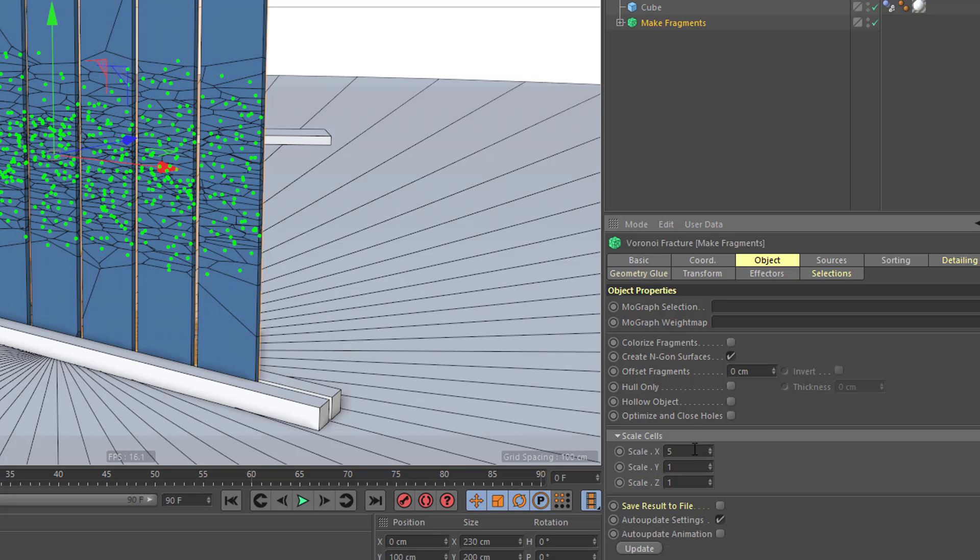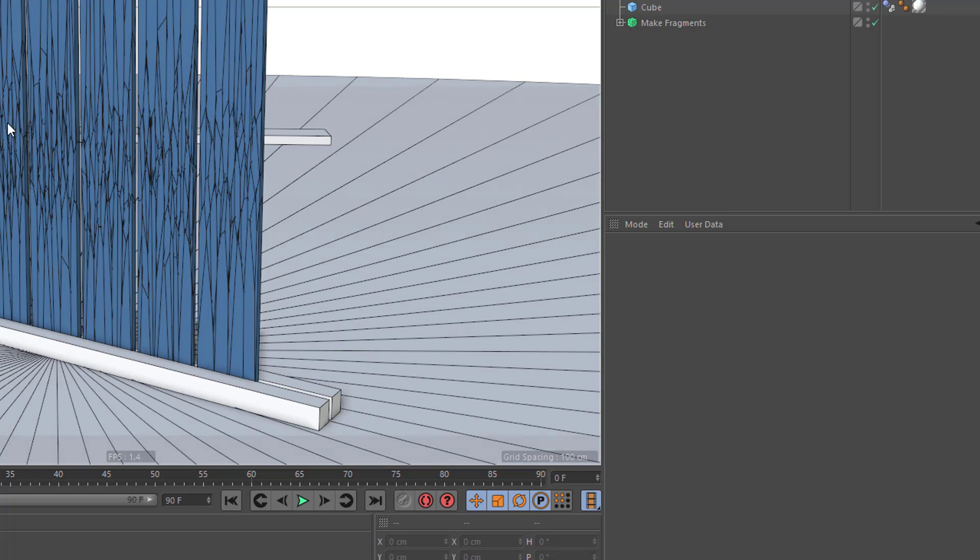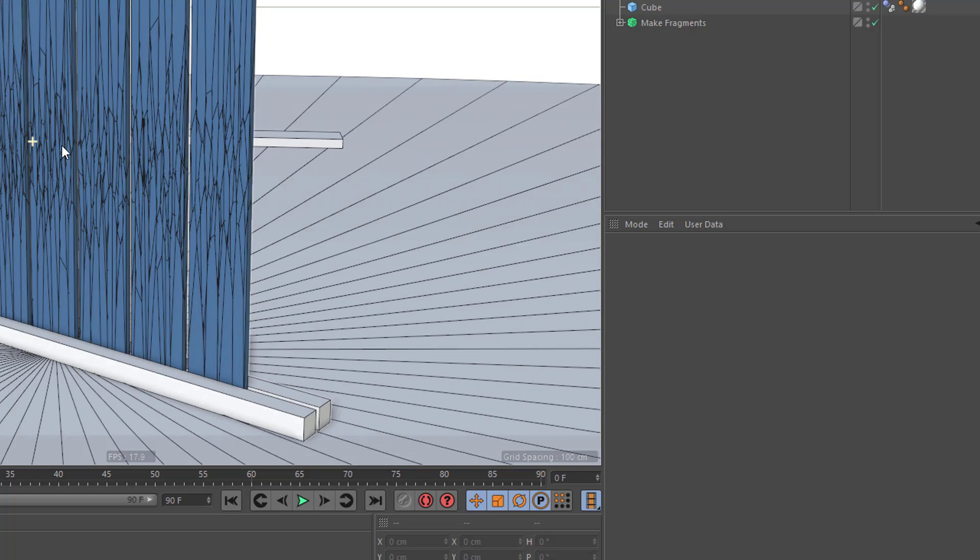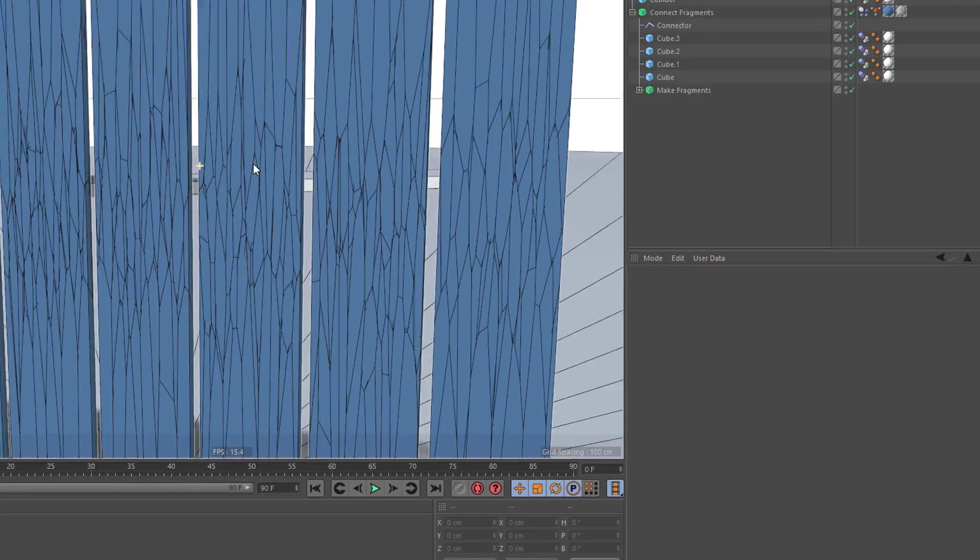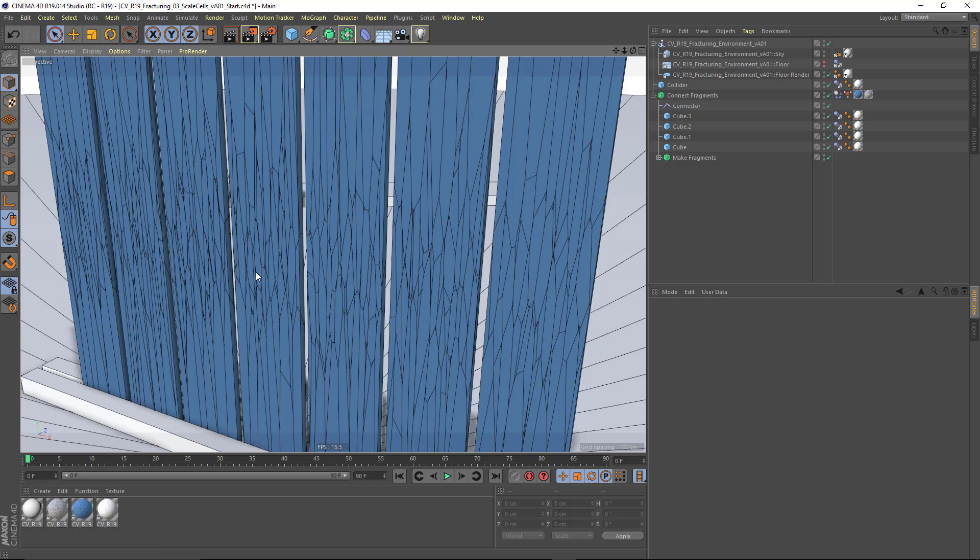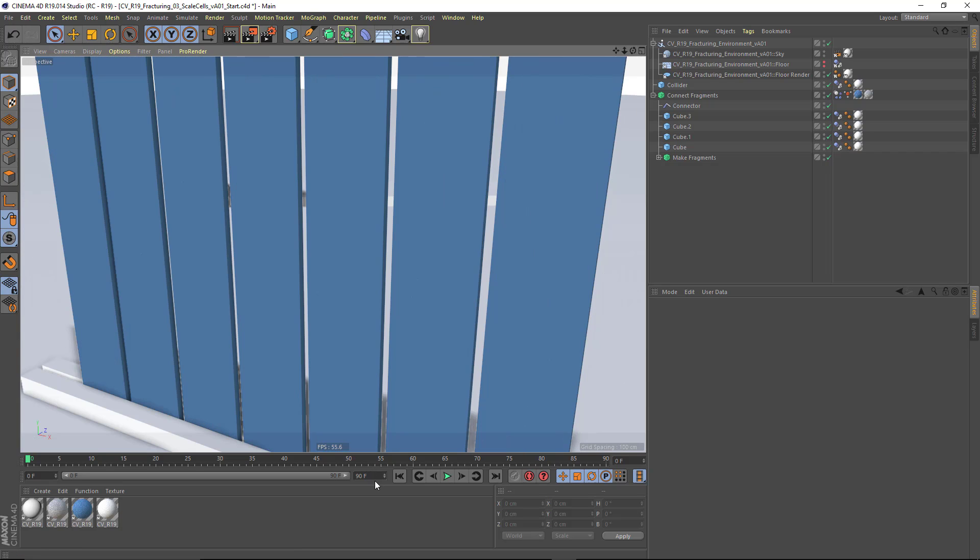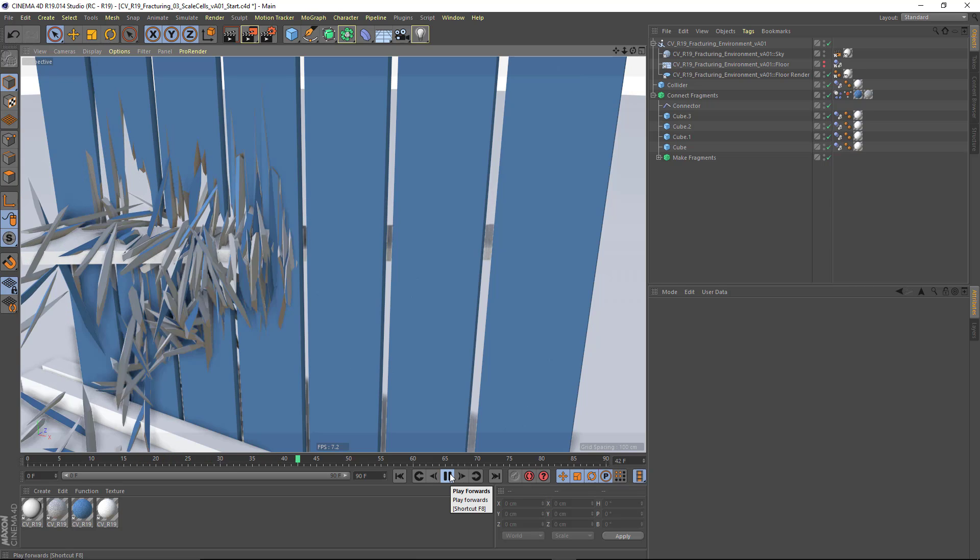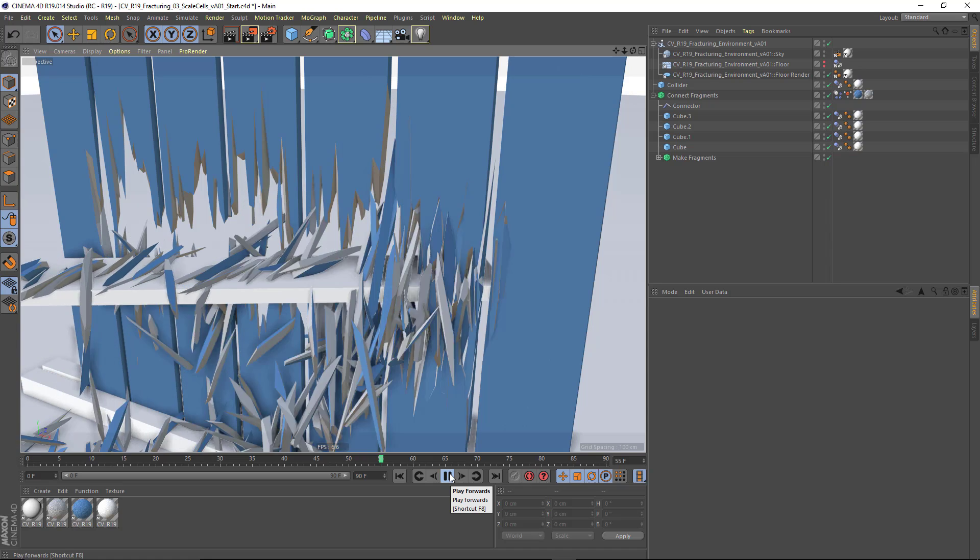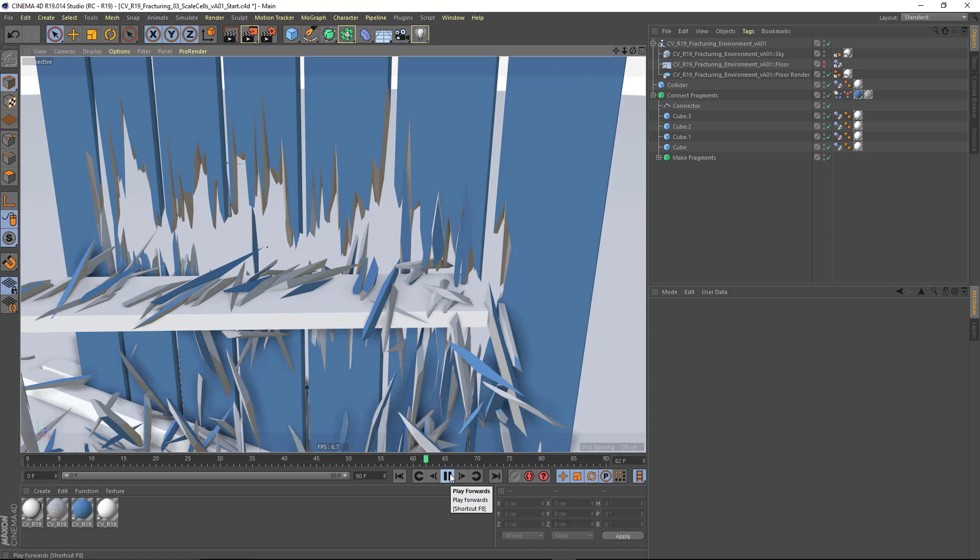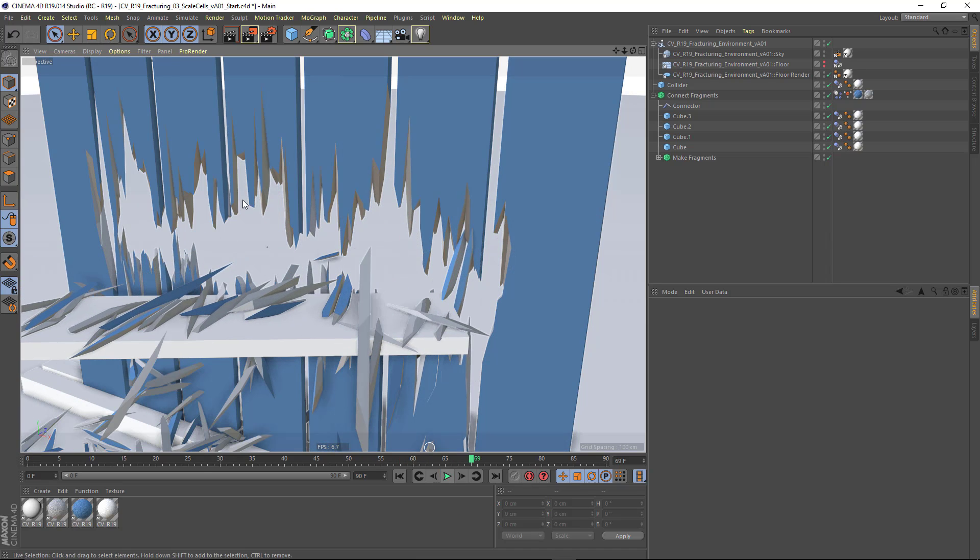Or if I want, I can set this down to 1 and increase this scale on Y to something like 10. And the effect that that's going to have is to create these longer shards or splinters. So I'm just going to go back to my Gouraud Shaded mode and play through this. And there you go. We've got these nice splinters created by easily scaling those cells.